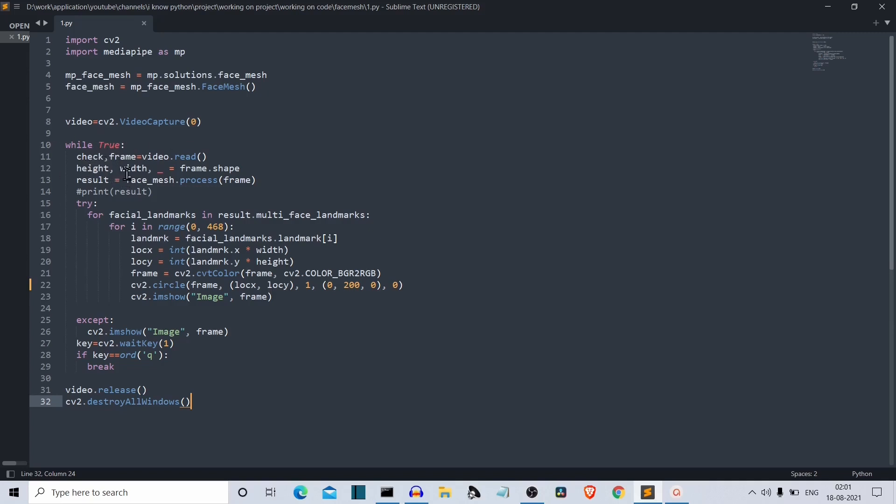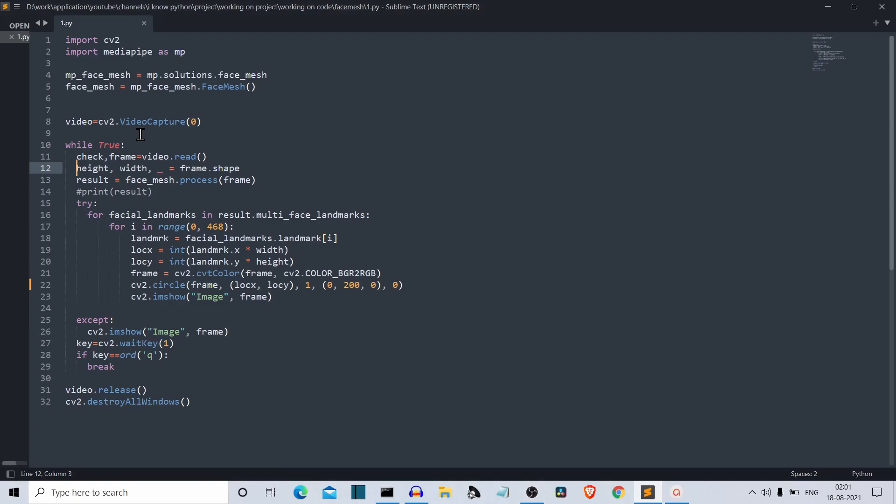For a second, just ignore this line and move to this command. We're calling the process class from this face mesh class that we called above and specifying from which image we want to detect. We want to detect the face from our input video. Now we have two problems with this face mesh class of MediaPipe related to OpenCV. First thing is it is present in BGR format, blue green red format, and OpenCV uses RGB.